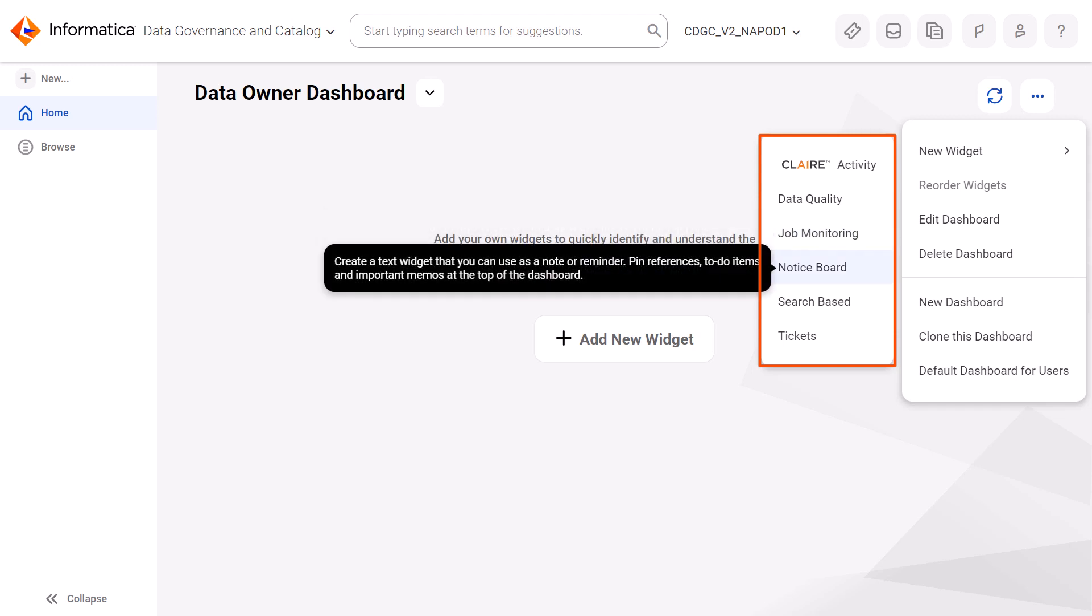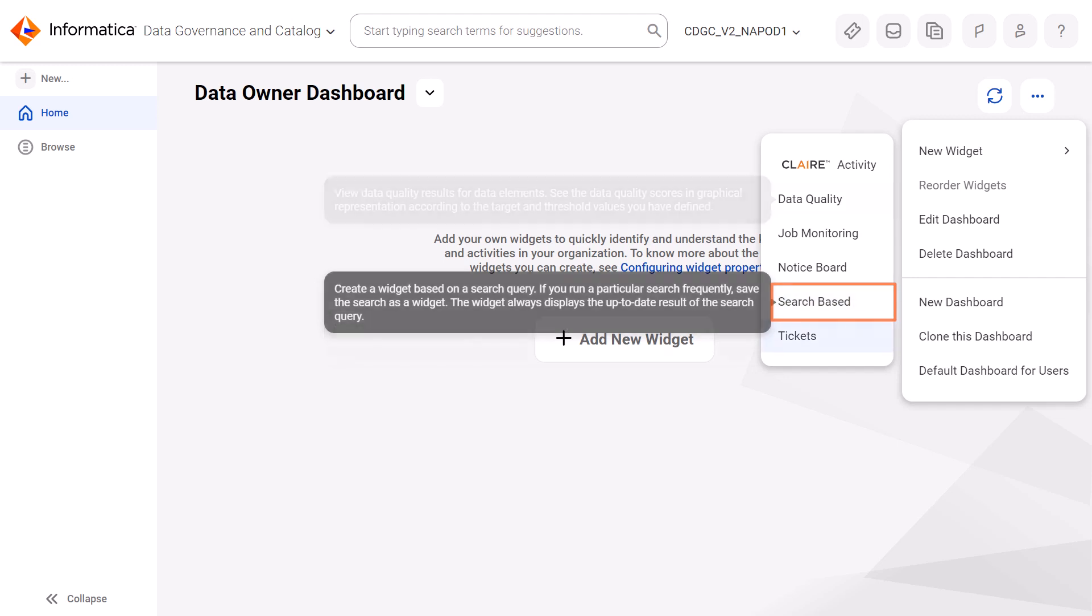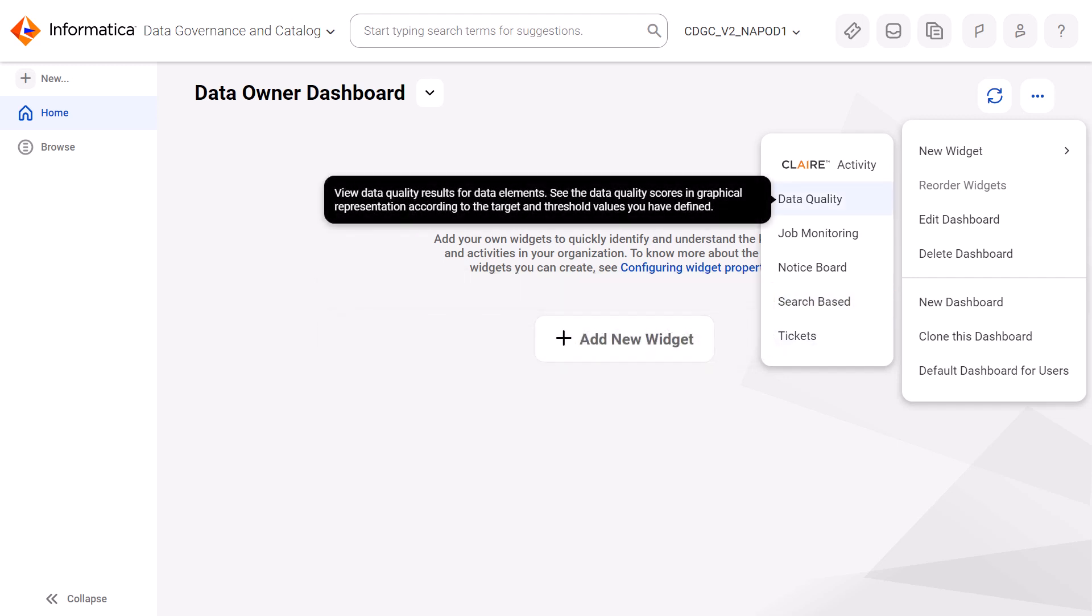You can hover your mouse over a widget type to learn its purpose. For example, a search-based widget displays the current result of a search query. A data quality widget shows the data quality scores of the specified assets.